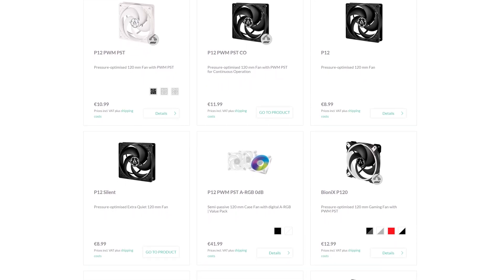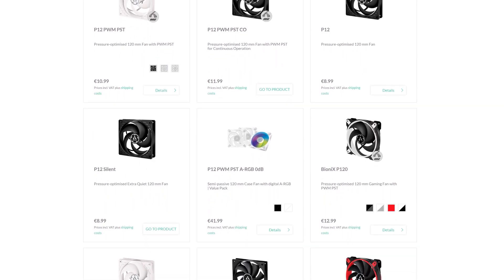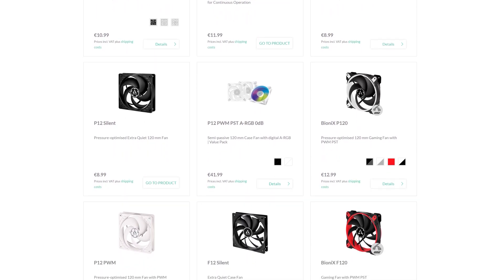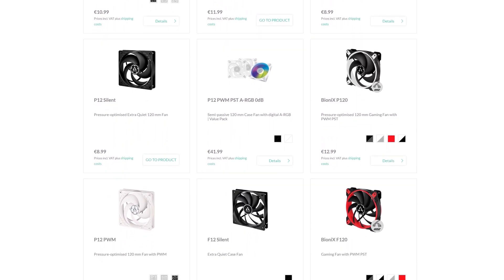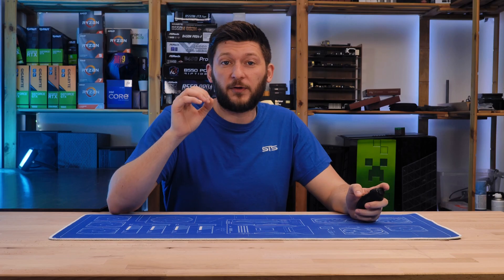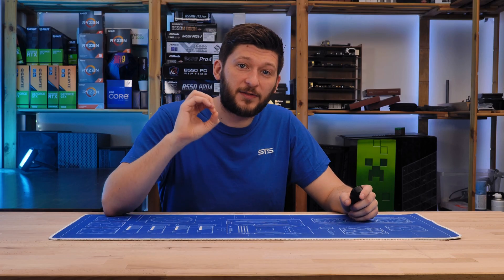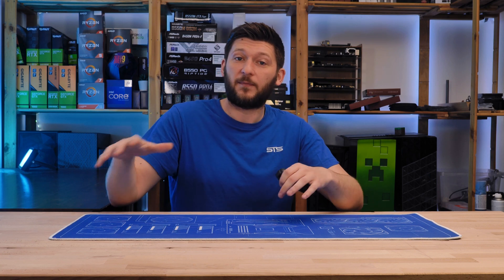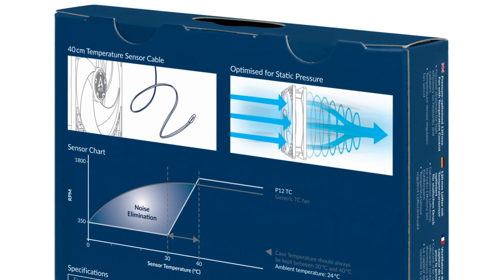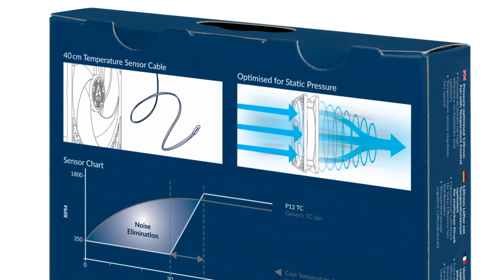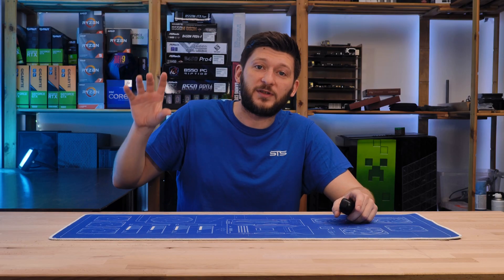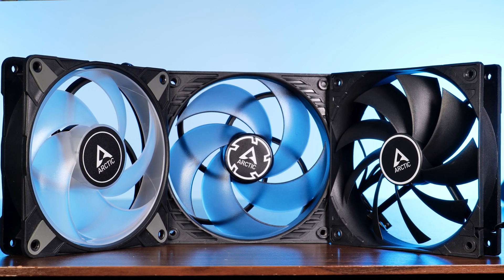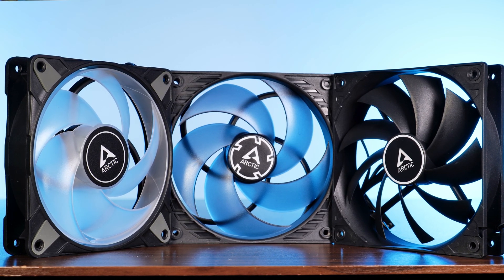Arctic's fan lineup can be, let's call it, overwhelming. P12, P12-PVM, P12-Silent, P12-PVM-PST and so on — there are quite a lot of them. For today, we will dissect the main part of Arctic's lineup, have a closer look at what subversions exist, why they exist, and what their intended purpose is. Then we will see what Arctic fans to use in which situation, or if there is just one fan to rule them all.